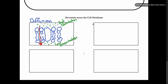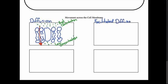The second type of movement across the cell membrane is called facilitated diffusion. We still have diffusion here, so molecules are still going to want to move from high concentration to low concentration. The facilitated part — to facilitate means to help or guide.